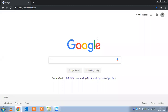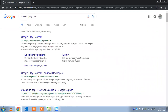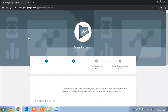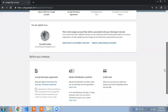Hi friends, my name is Saurabh. In this tutorial I'm going to show you how to publish your Android app in the Google Play Store. To get started, you need to type 'Play Store console' and create an account for Google Play Store.